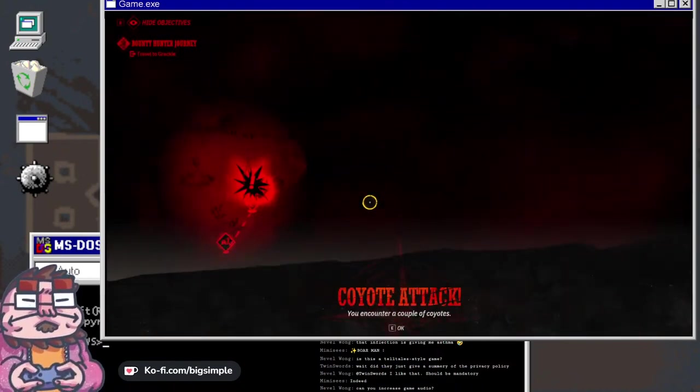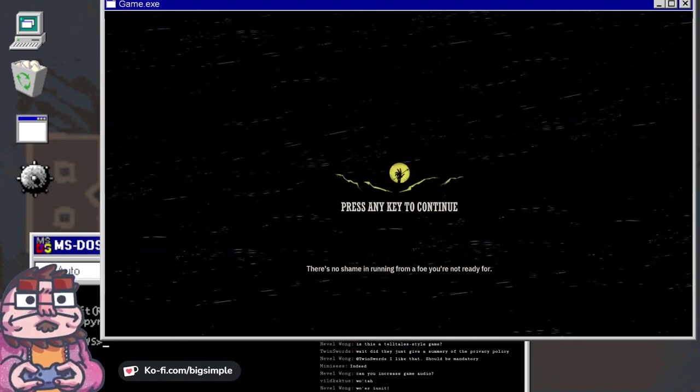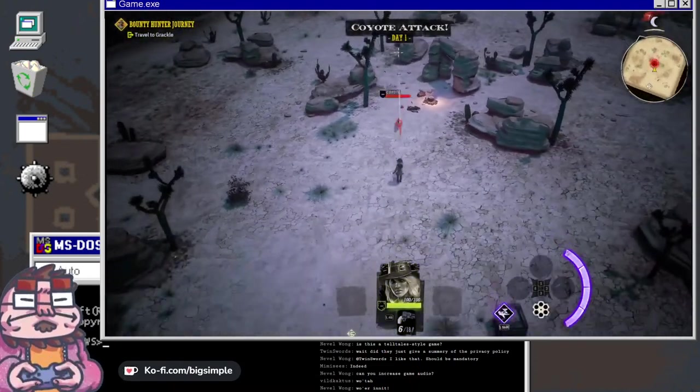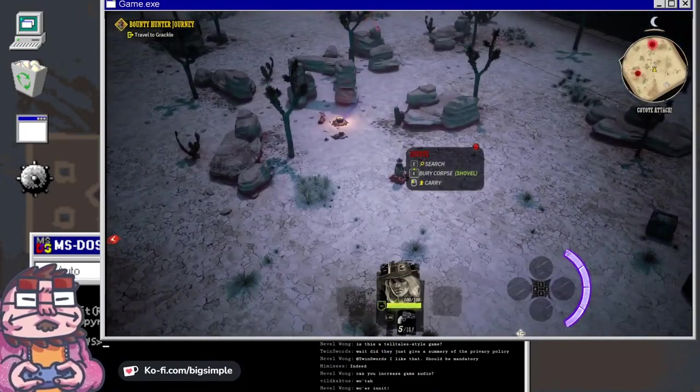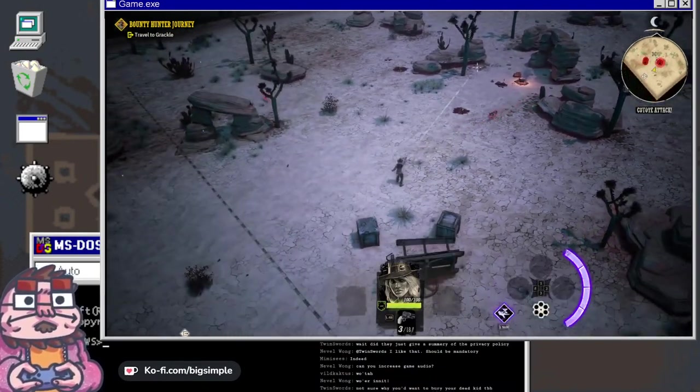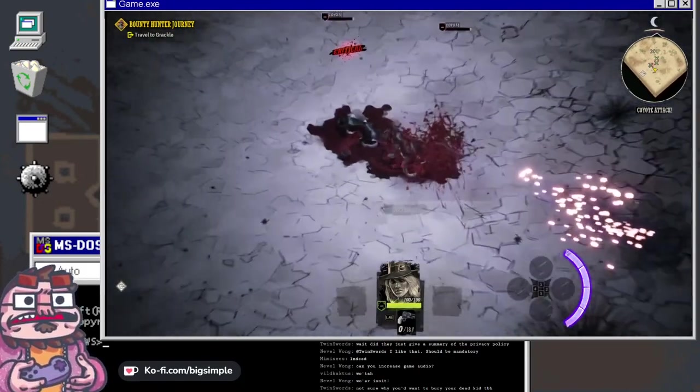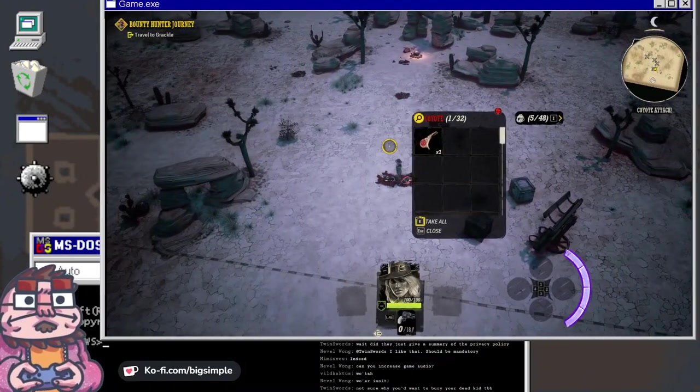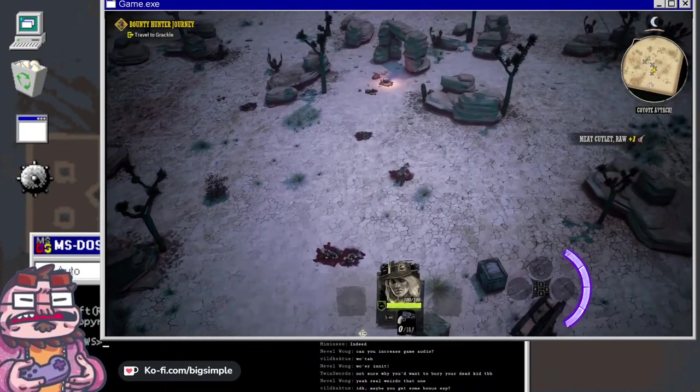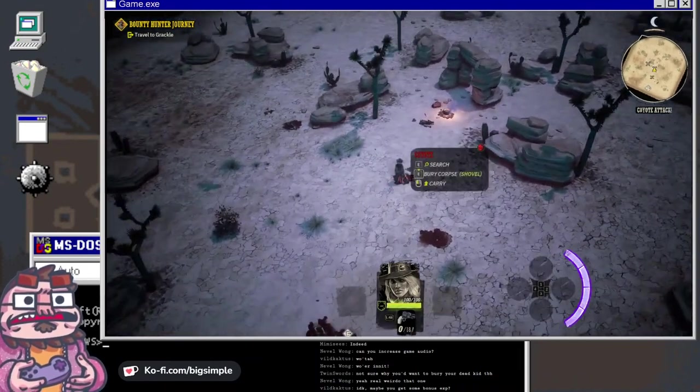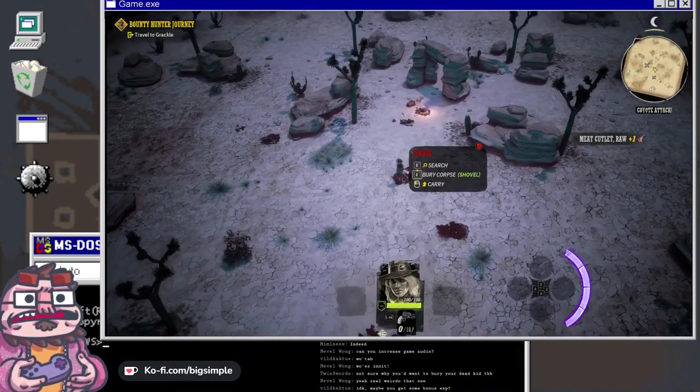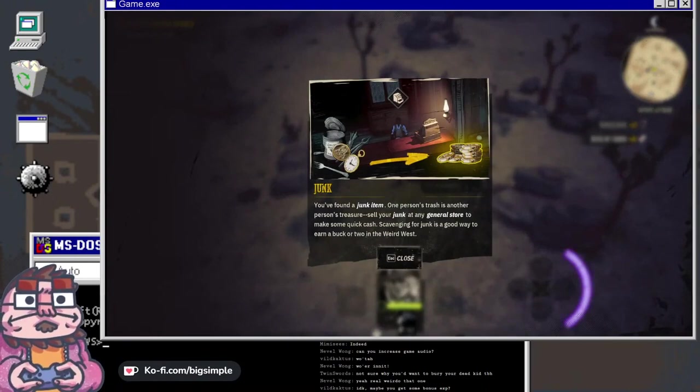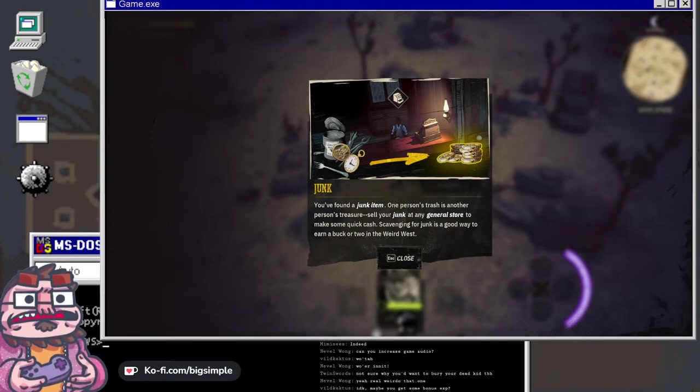Go to the Grackle. Coyote attack! This is the way that it uses the camera, it's kind of interesting because it doesn't move when you're aiming. Oh, I really wish it didn't make me hold the button down. You found a junk item. One person's trash is another person's treasure. Sell your junk at any general store to make some quick cash.